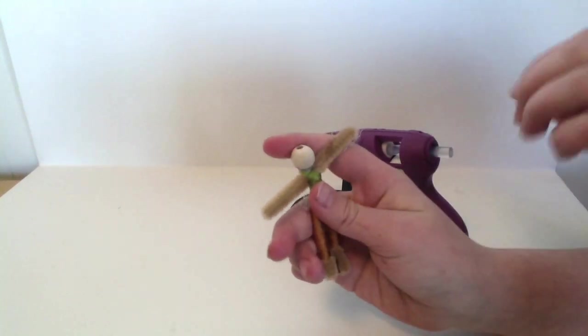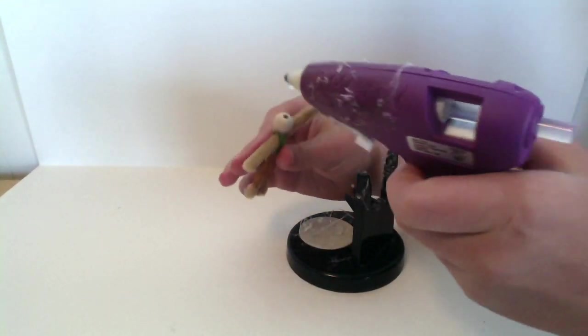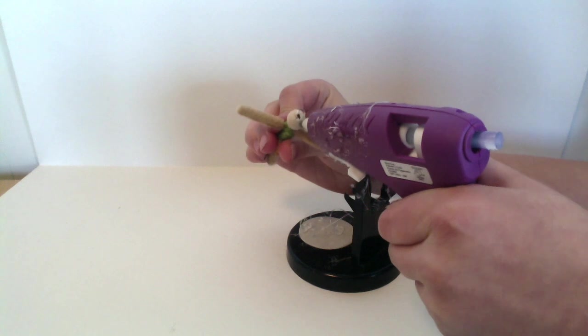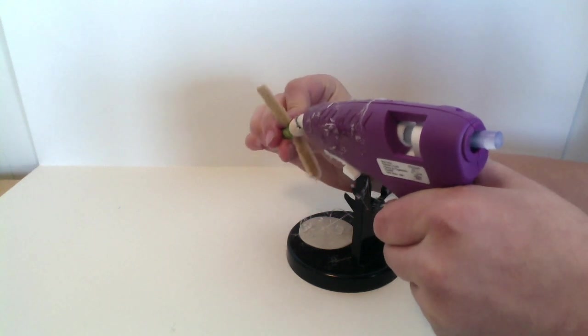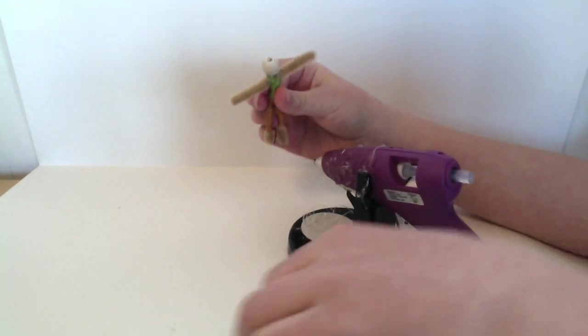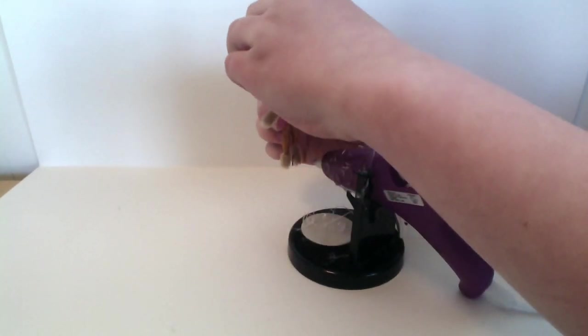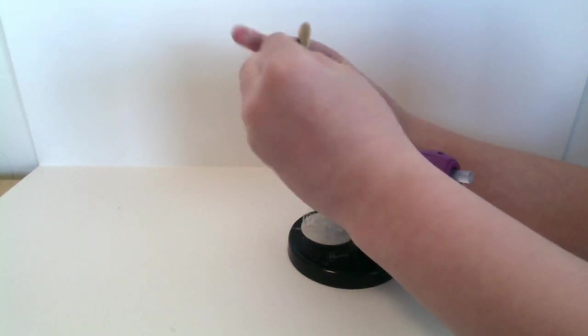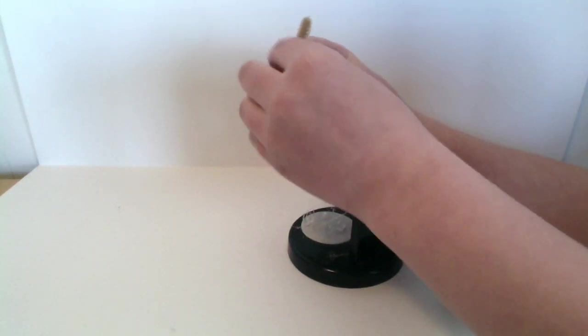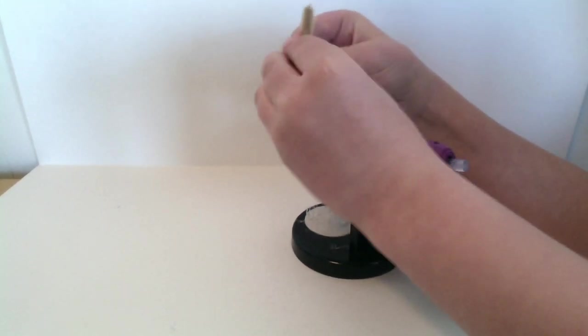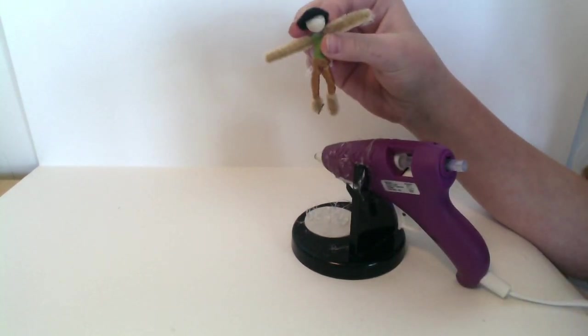We're going to take your hot glue gun and you're going to glue the circle on, like that.